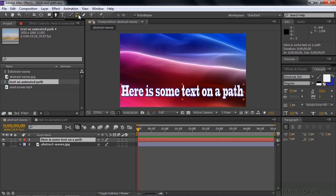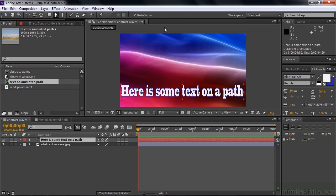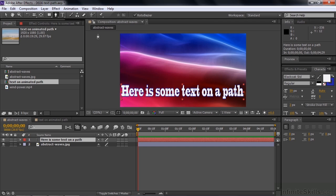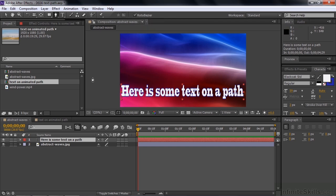What I want you to do is make sure that this checkbox for Roto-Bezier is checked because this simplifies things. As we make this path, all we need to do is click some points. It automatically creates curves along the way. Normally when you're working with the Pen tool, you want to drag it to create little curves from one point to the next, which is tedious and higher level. We're going with the simplified approach, using Roto-Bezier.